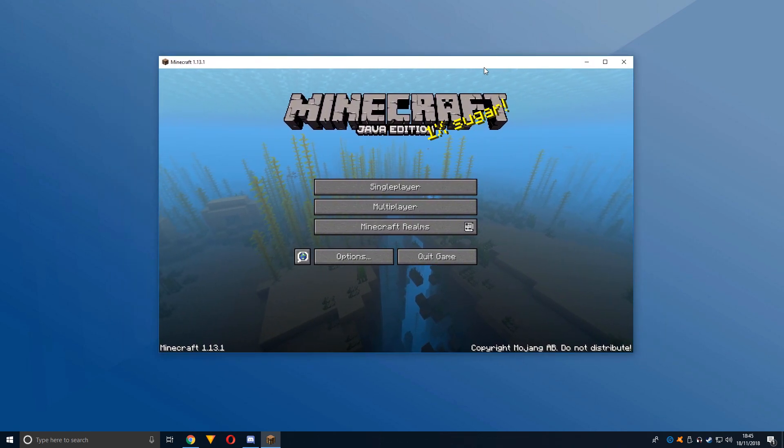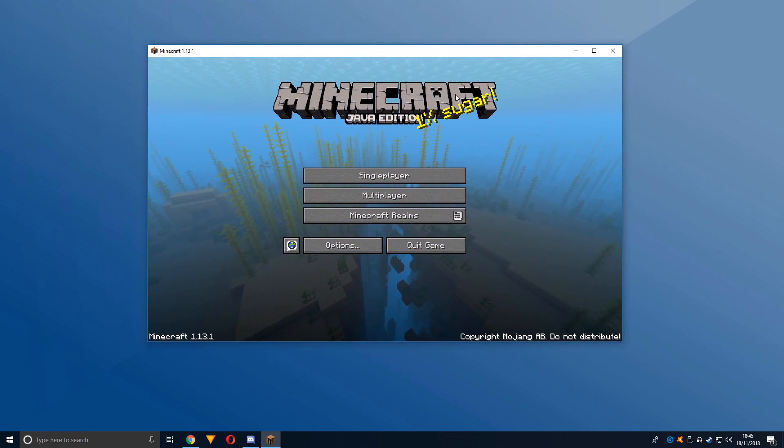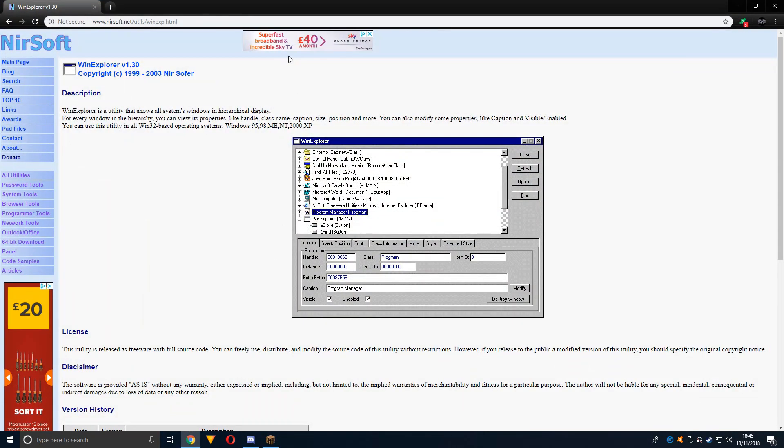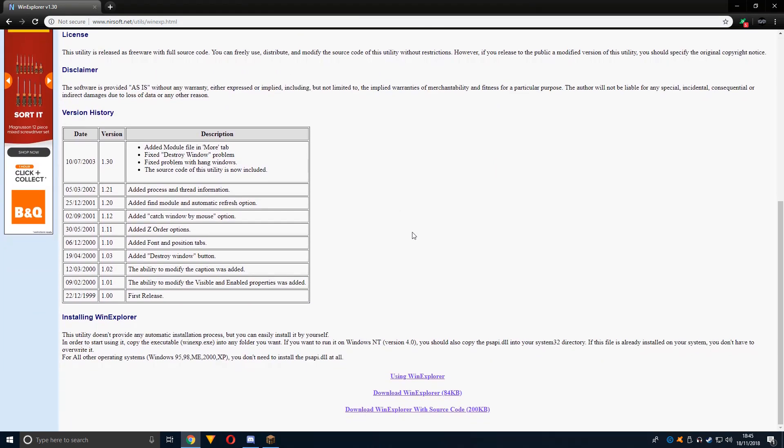Now there is actually a solution to this with a program called WinExp, which is really great. It's at nearsoft.net and may even work for other games. All you want to do is scroll down...